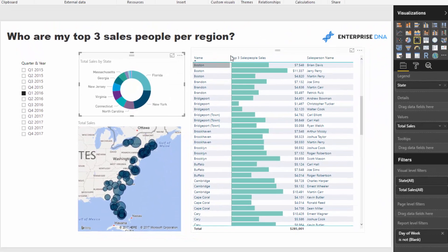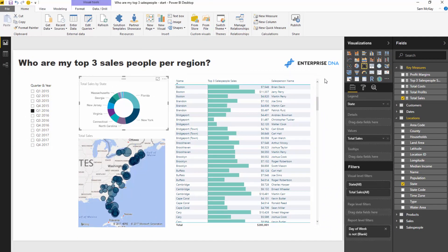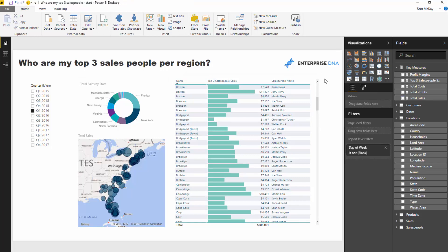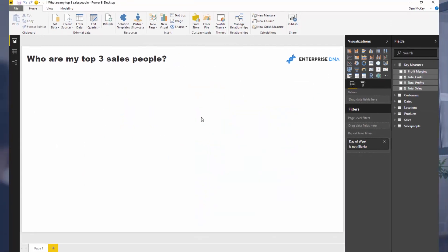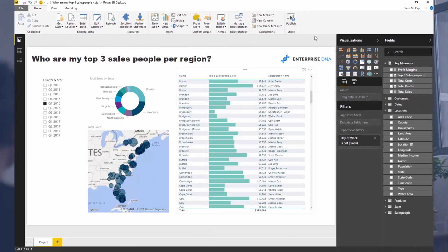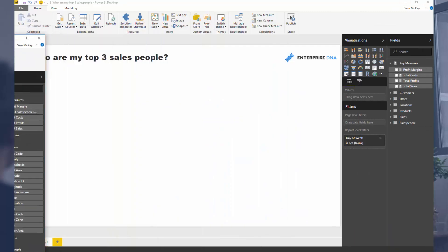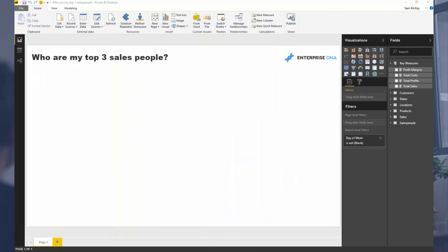Let's jump in and walk through how you can actually create this — the key formula you need to implement. There are probably a couple of ways to do this; this is just the way I've done it. In Power BI there are always multiple ways to achieve the same thing, but through this technique I'm going to show you a really cool way to calculate something within a context that traditionally isn't achievable any other way.